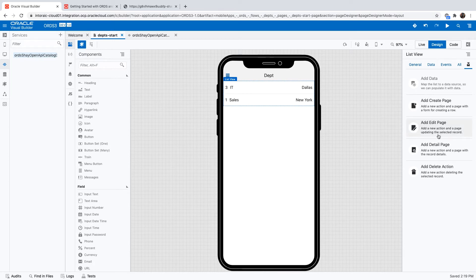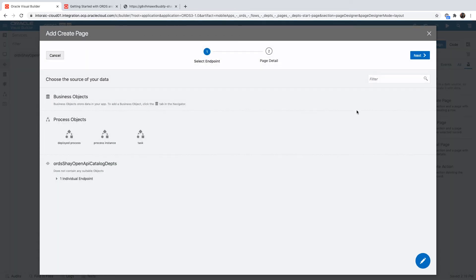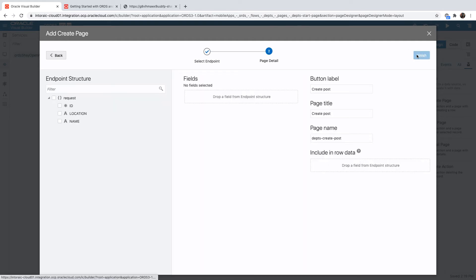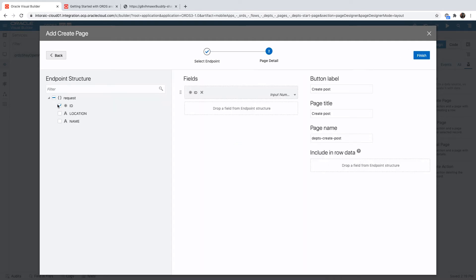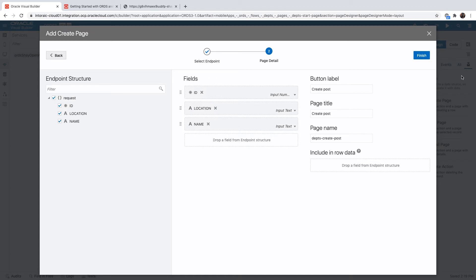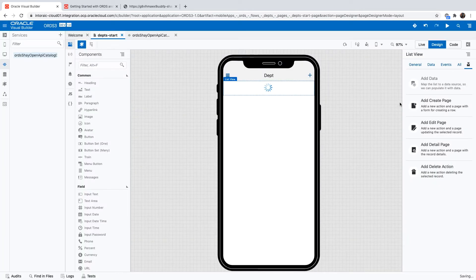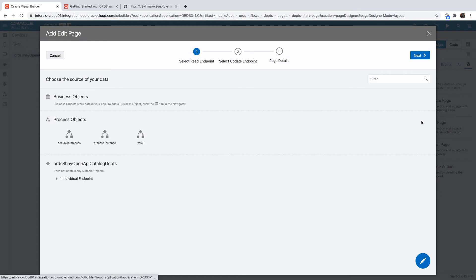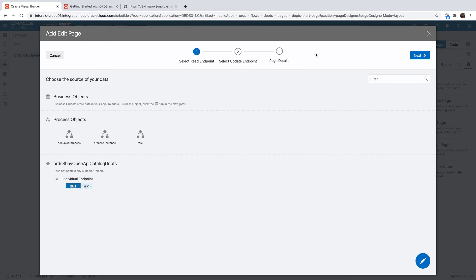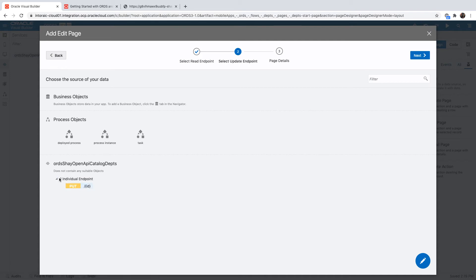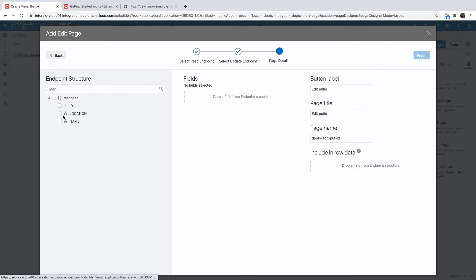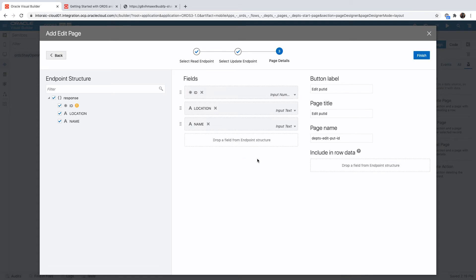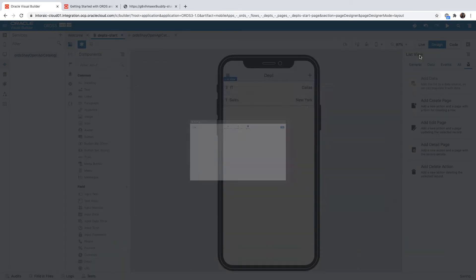And this will create for us a page that lists the department from the database. And now we can add, for example, a create page. Again, note that we already know all the information that is required about the fields and the structure. Let's also add an edit page. Edit page would use two endpoints. One of them would get a specific record and the other one would update it. Again, we can choose which fields to show. Click finish, and now we have a full application.